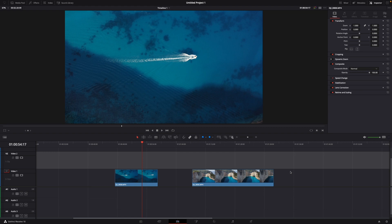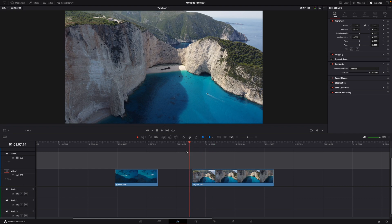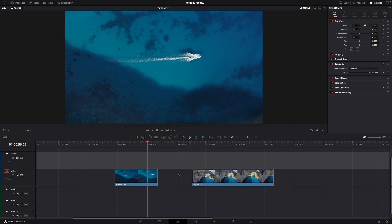For example, I have two clips right here, this one and this one, and now I want to just snap it together.